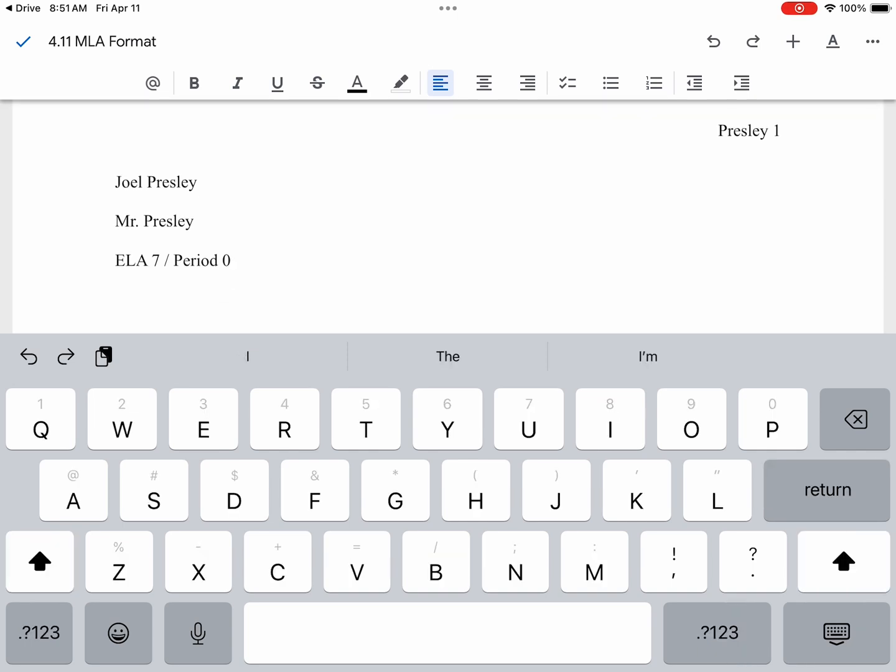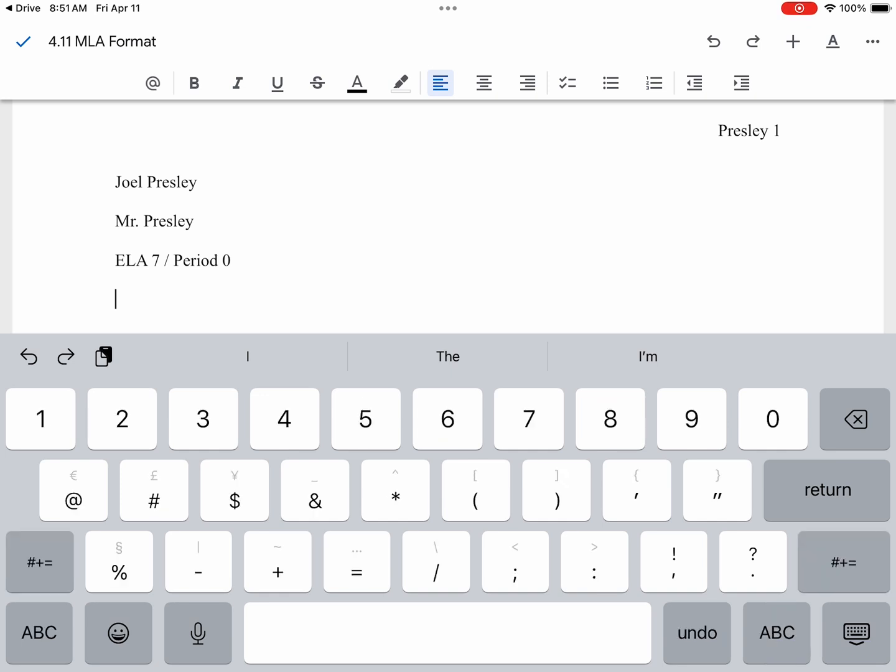Next, this is where students always get fumbled up, but we will type in the formal date. The formal date, the day always comes first. So since today is the 11th, I will type in 11 space.